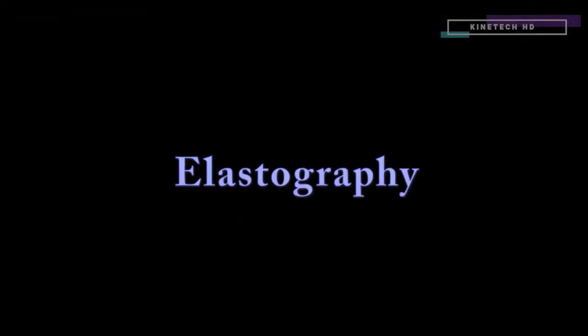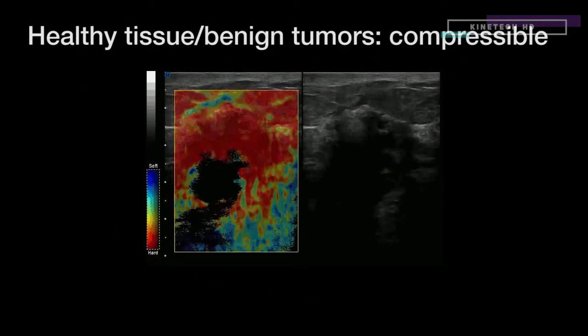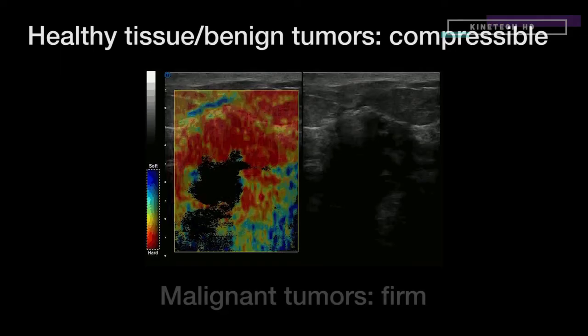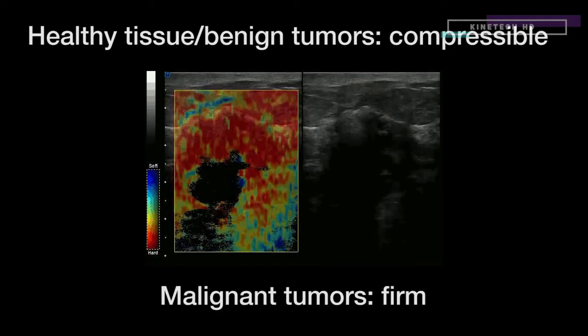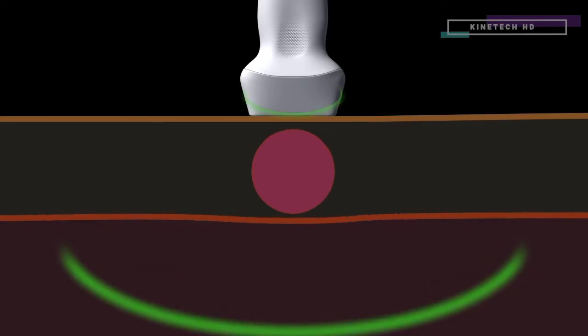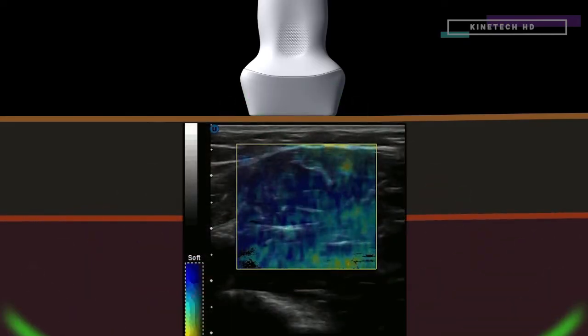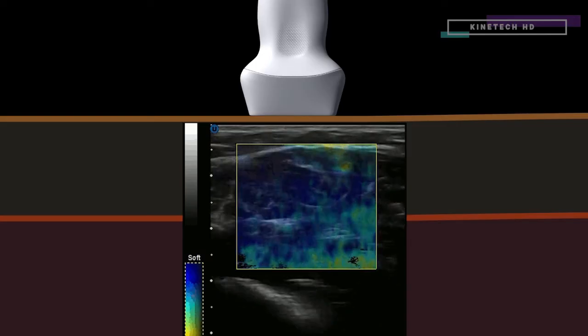Another form of functional ultrasound, elastography, can be used to differentiate tumors from healthy tissue based on the tissue's relative stiffness. Healthy tissue and benign tumors tend to be compressible, unlike malignant tumors, which are more firm. This compression was originally done manually, but newer elastography systems send out high-pressure pulses that compress target tissues by a predefined amount of force and display the resulting compression levels in various coded colors.